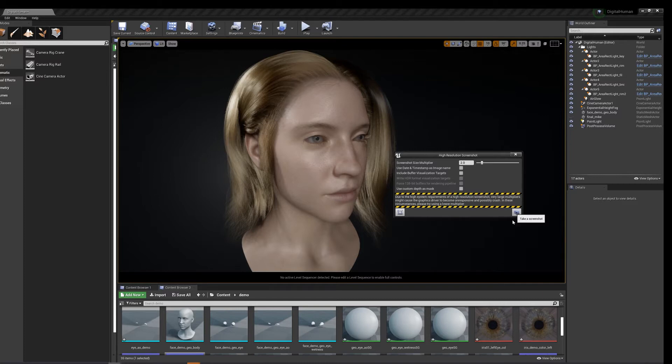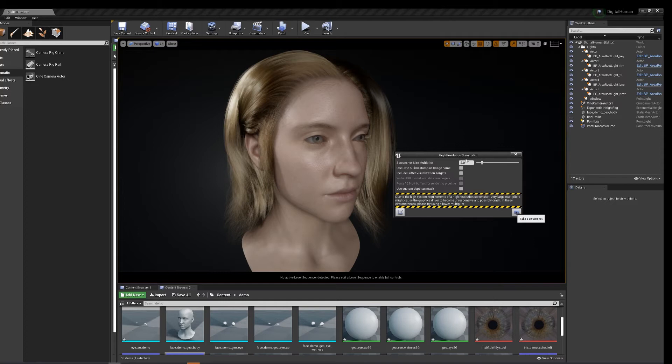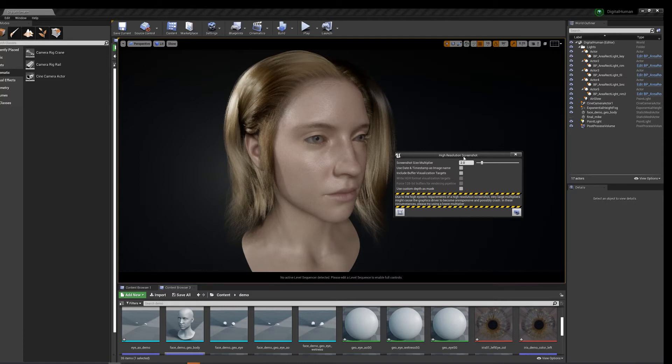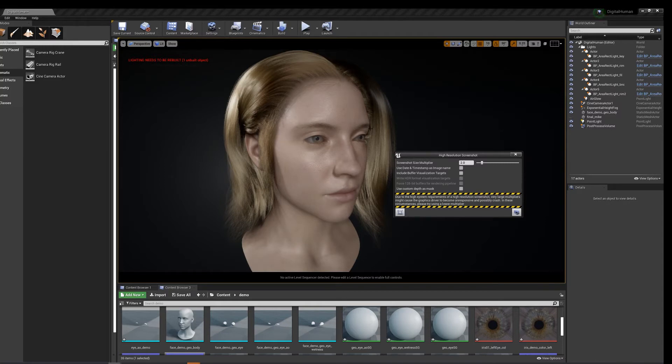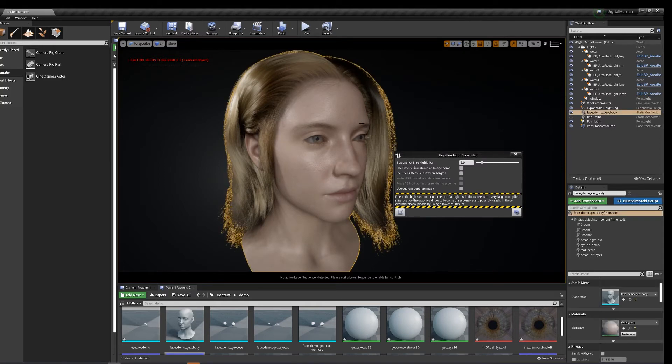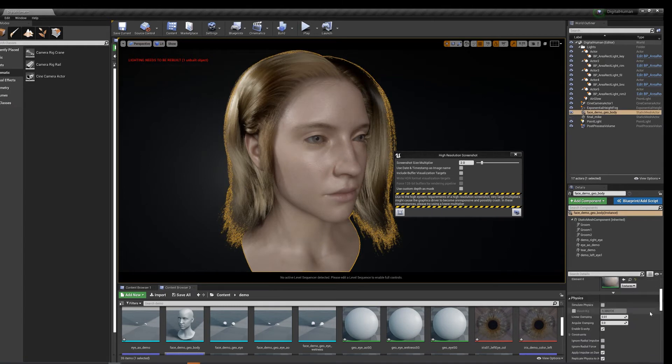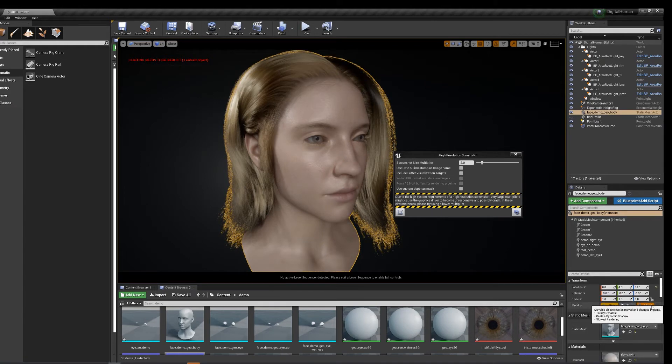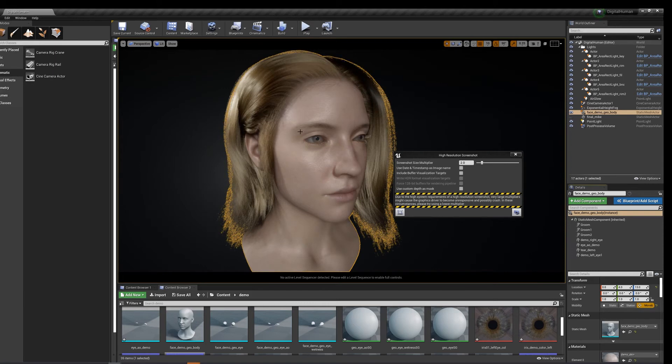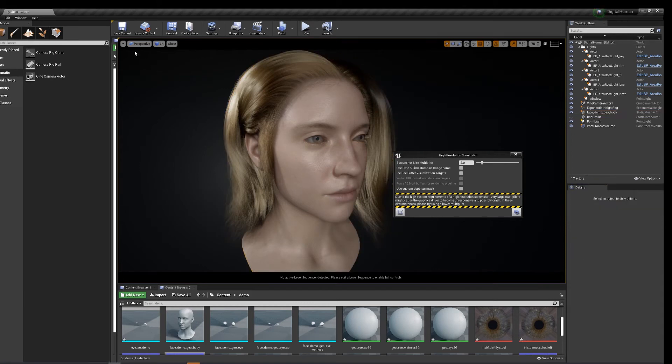Get some nice angles here and there. 8Ks take a while to process. Let's see why it's taking so long. Alright. Oh, one more thing: make this movable. Yeah, no more lighting rebuild if it's all dynamic, right?